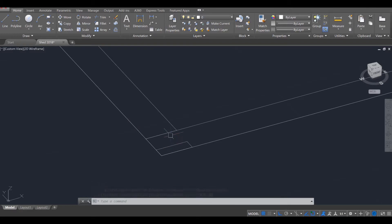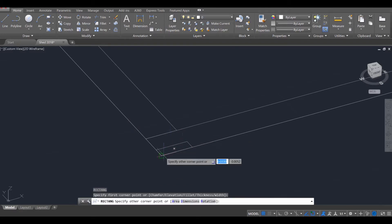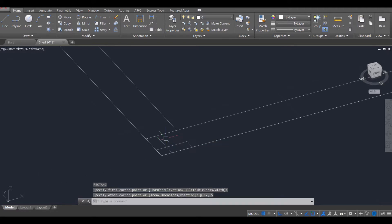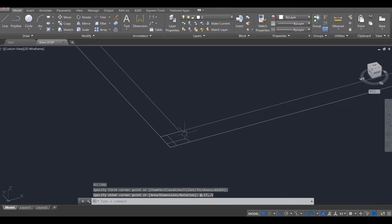And the other one, I'll just draw it now — REC, enter — is the opposite. So it's 0.17, which is roughly 2 inches, tab, 0.5, enter.